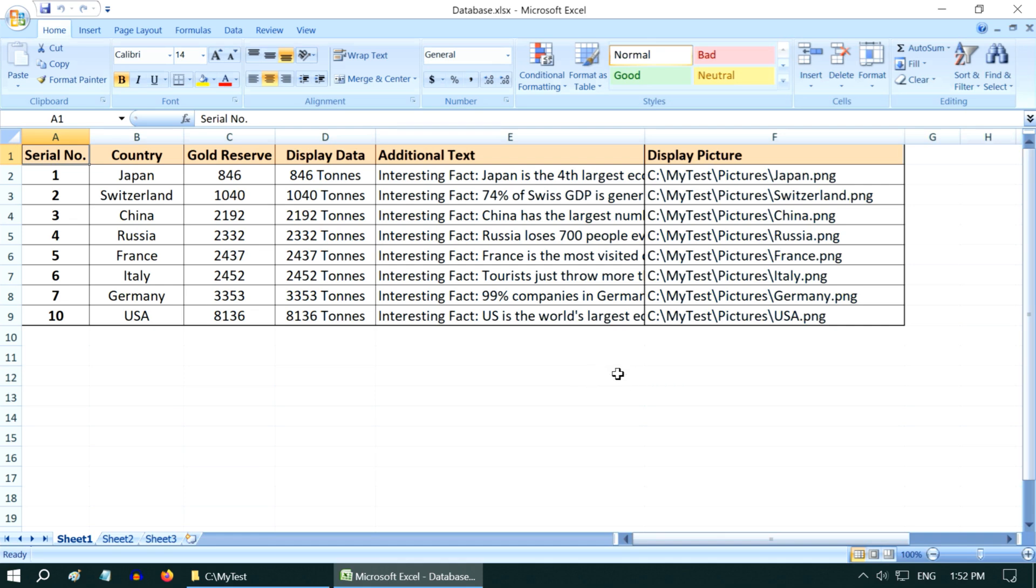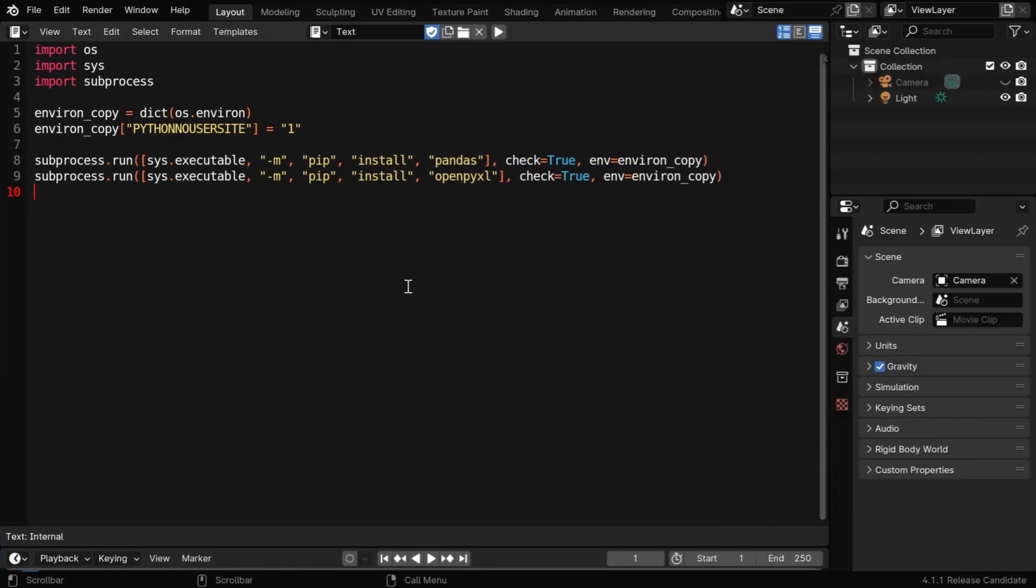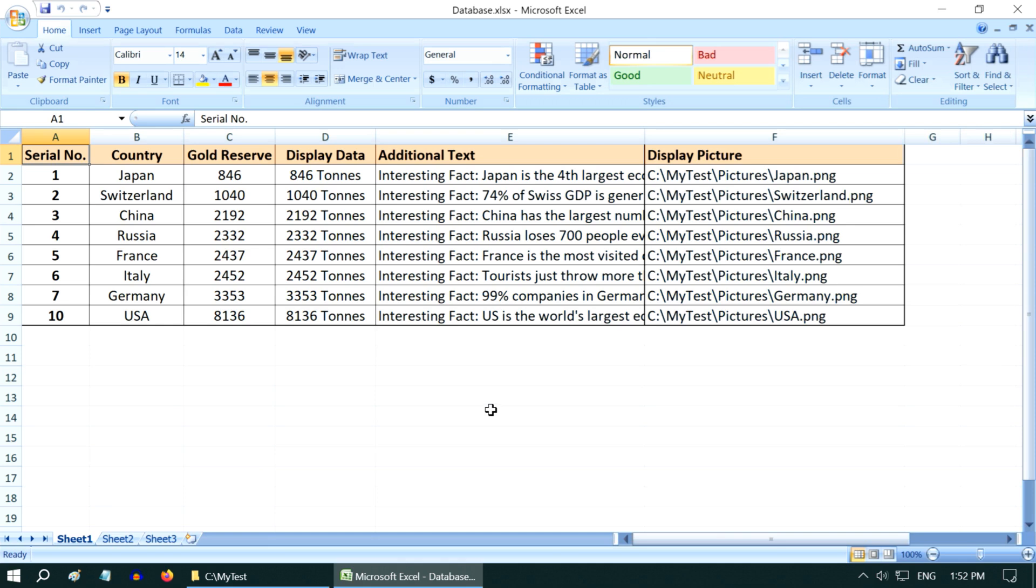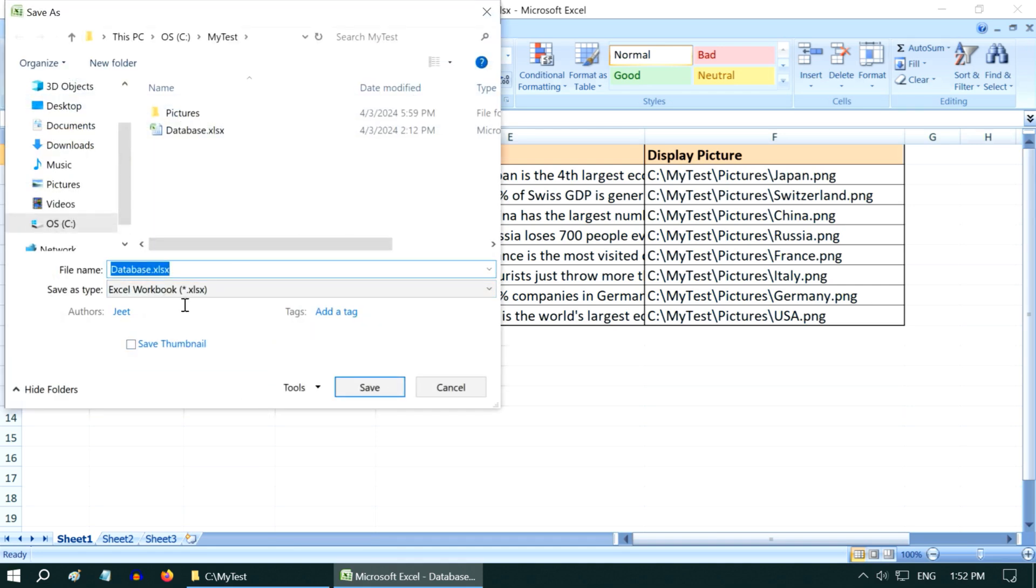If you want to use this Excel directly, you need to first run this first script in order to install these two Python modules into Blender, which is explained in our previous tutorials. Or you can just convert this Excel file into a CSV file. You don't need to install any third-party modules in that case.